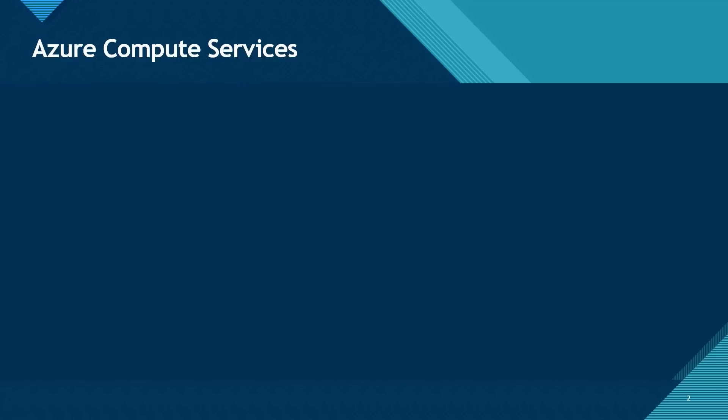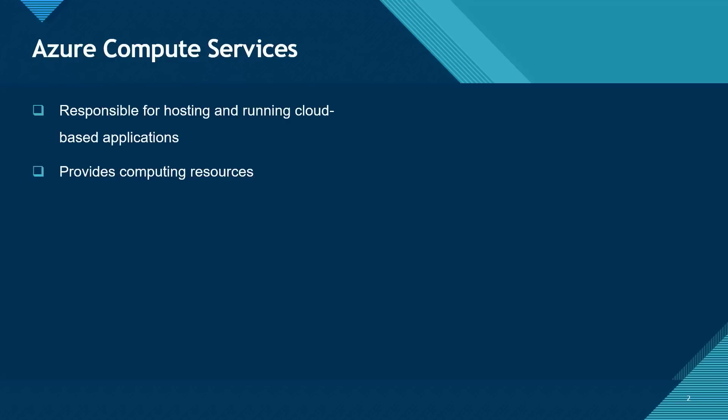What are Compute Services in Azure? Compute Services are the services responsible for hosting and running cloud-based applications. These services provide computing resources such as disks, processor, memory, networking, operating systems, and so on.